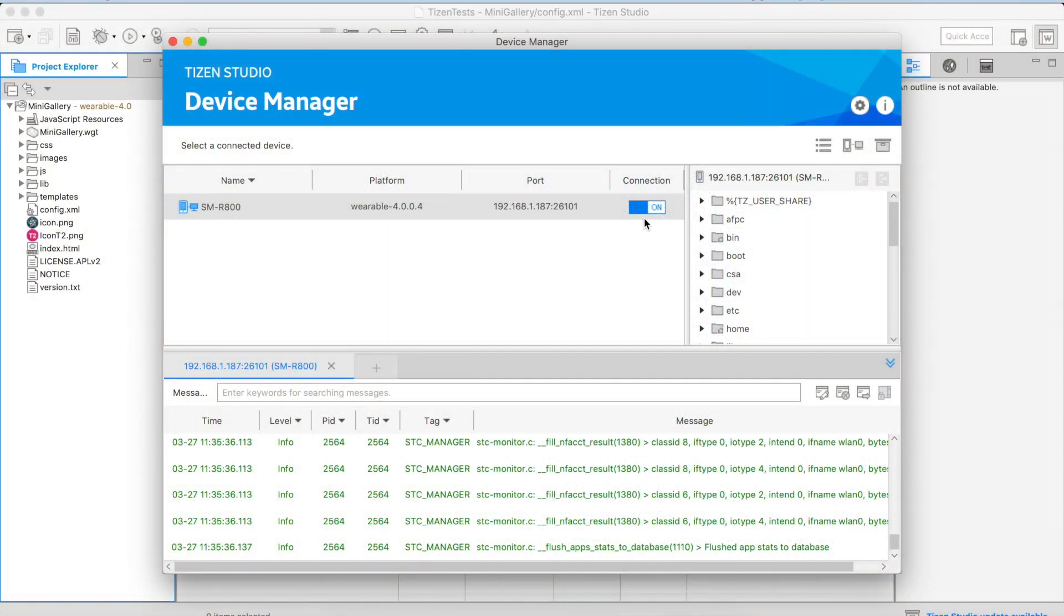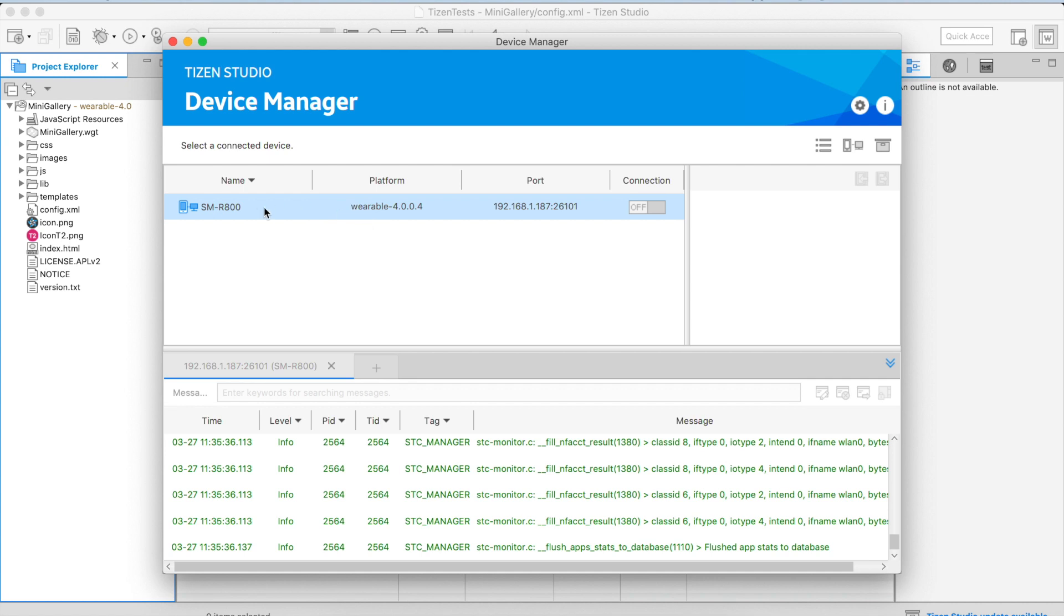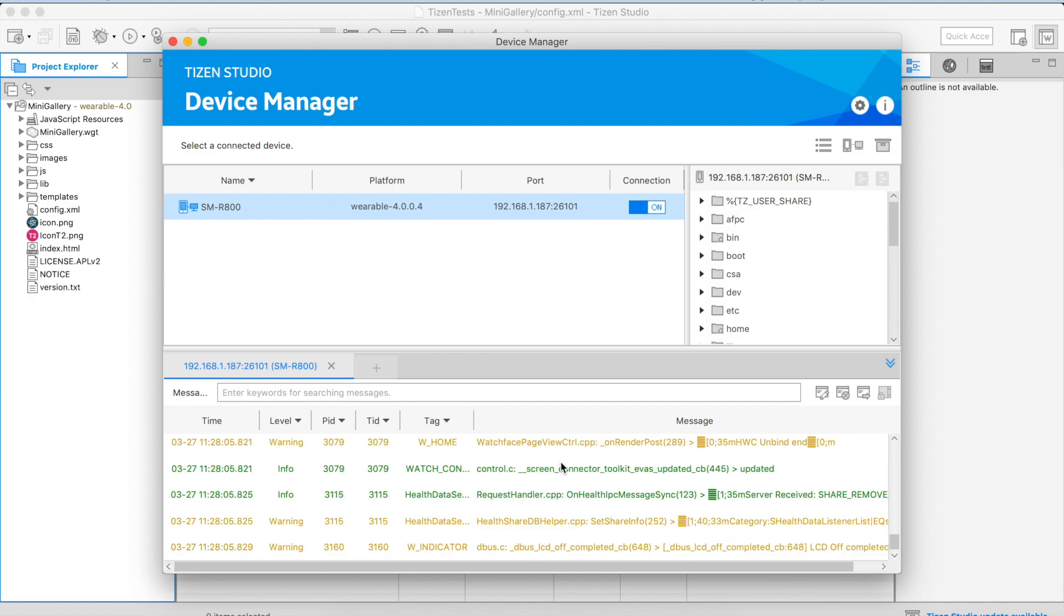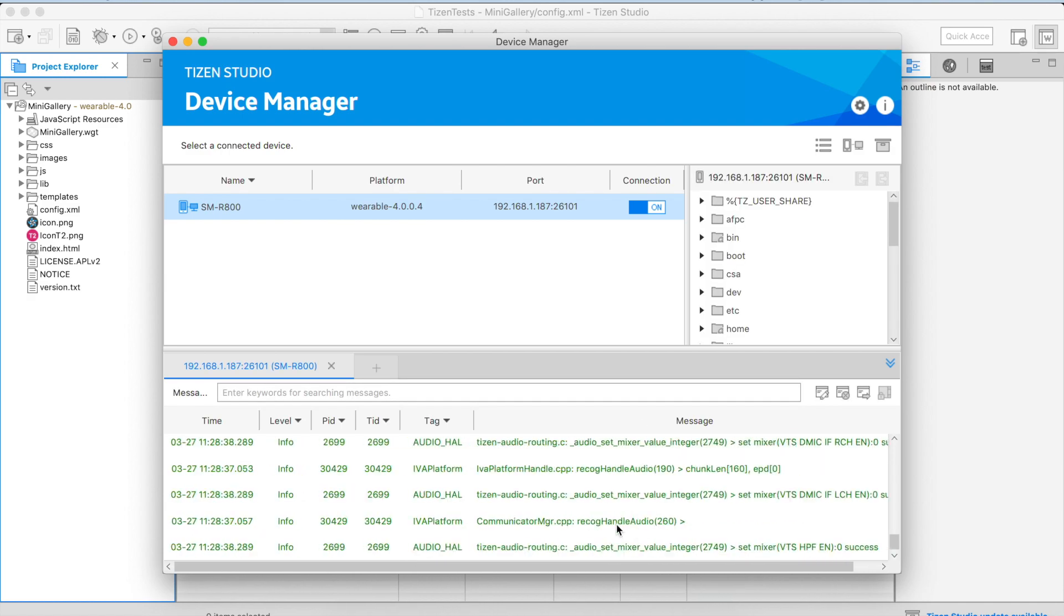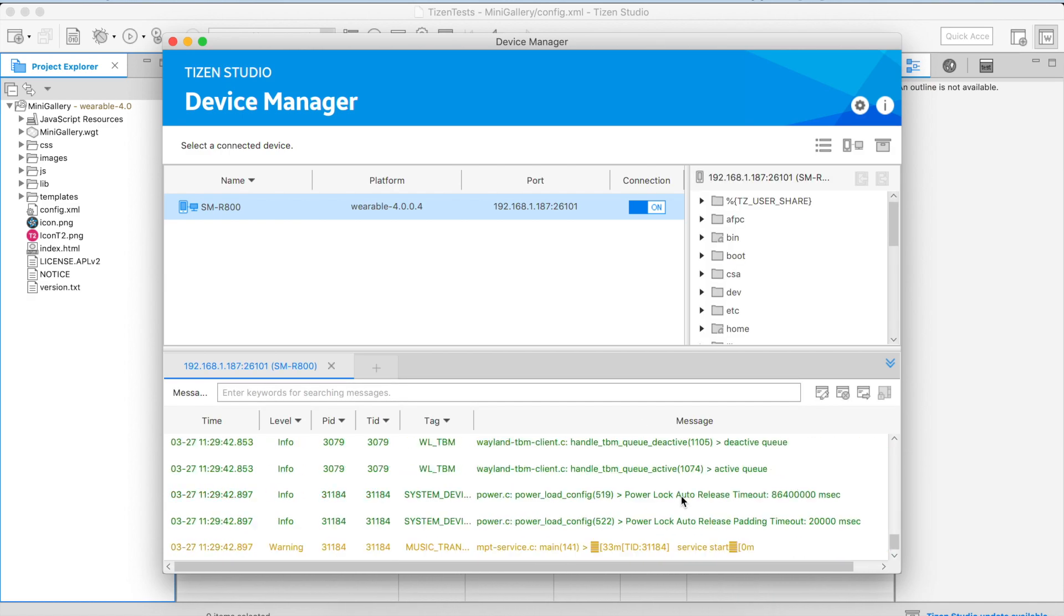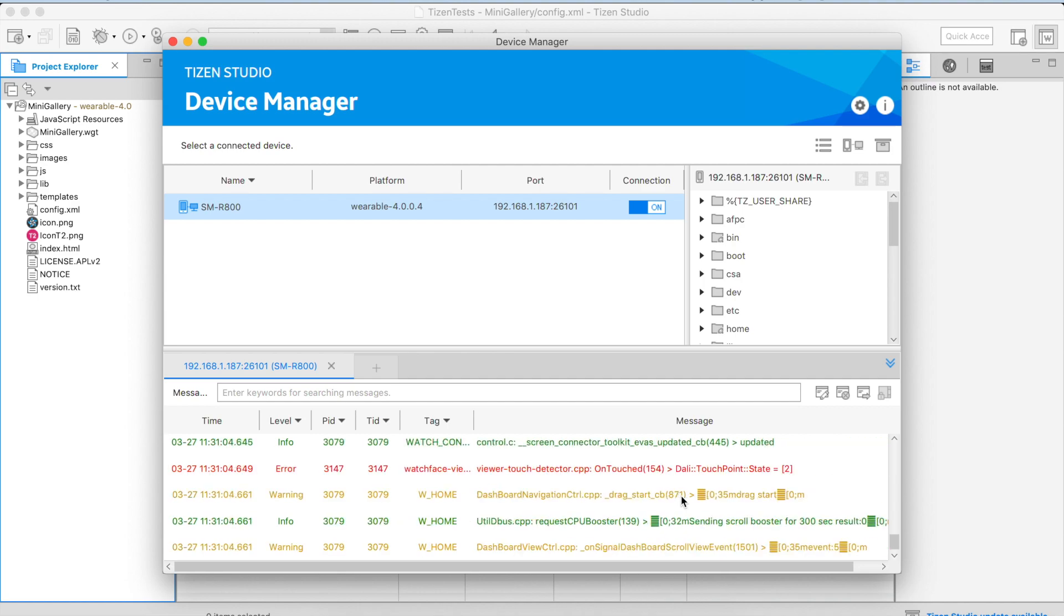After you're done testing your application on your device, you can turn it off on the device manager, but the device information is going to be saved in the list of managed devices. So next time that you need to connect, you just have to make certain that the device is connected to the same network and is close to your computer. And then you just have to turn it back on. And that's pretty much it.